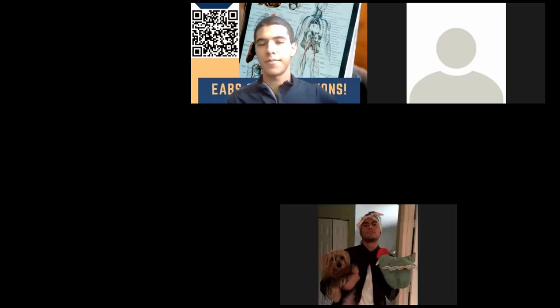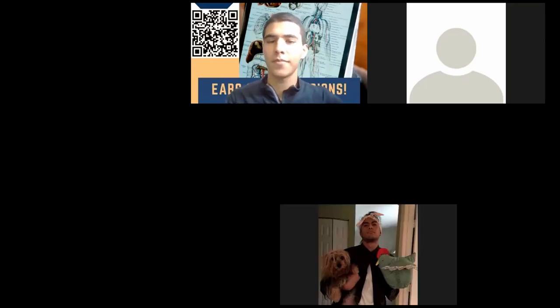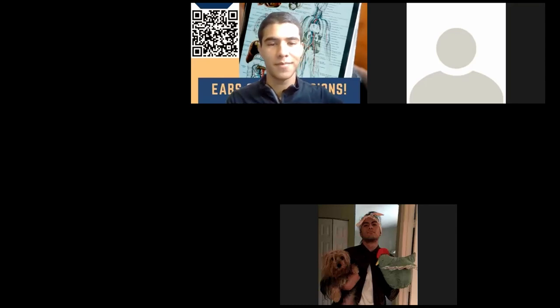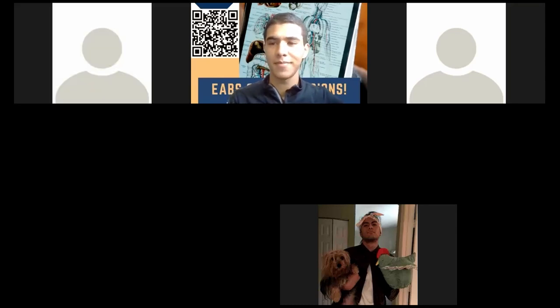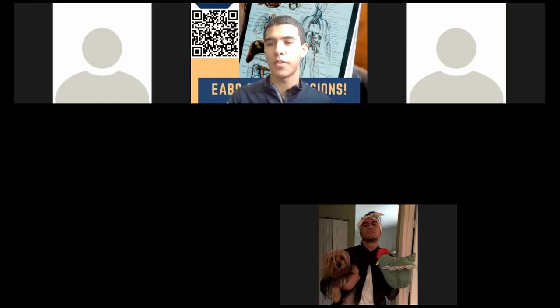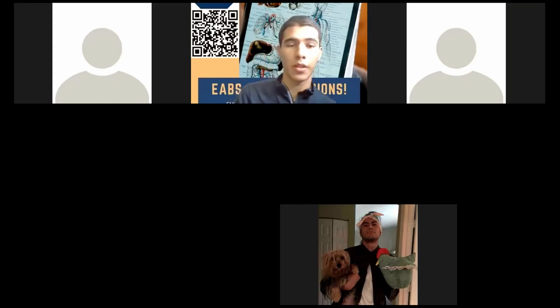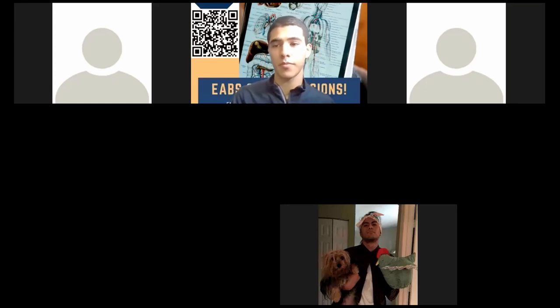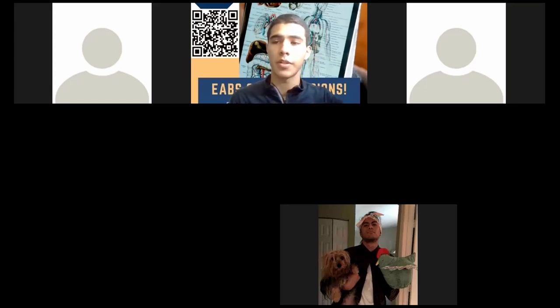Alright, let's get started. Can you all hear me? So you guys have your exams tomorrow. If you want to start with any opening questions we'll take those, and then we'll go straight into the study guide.